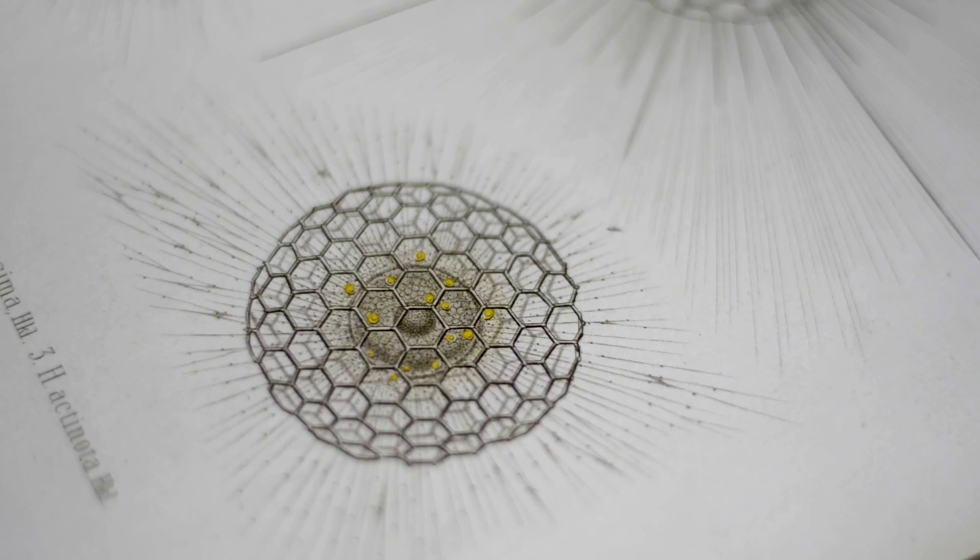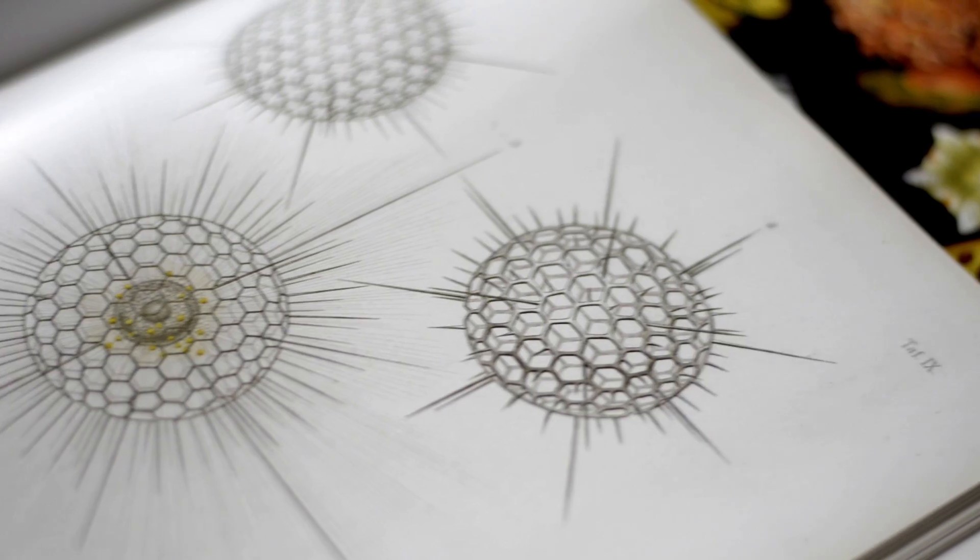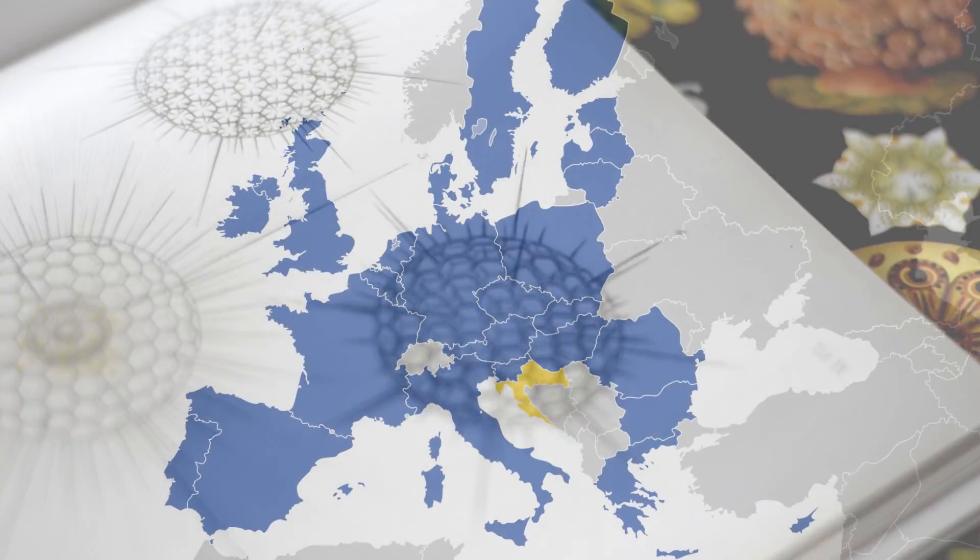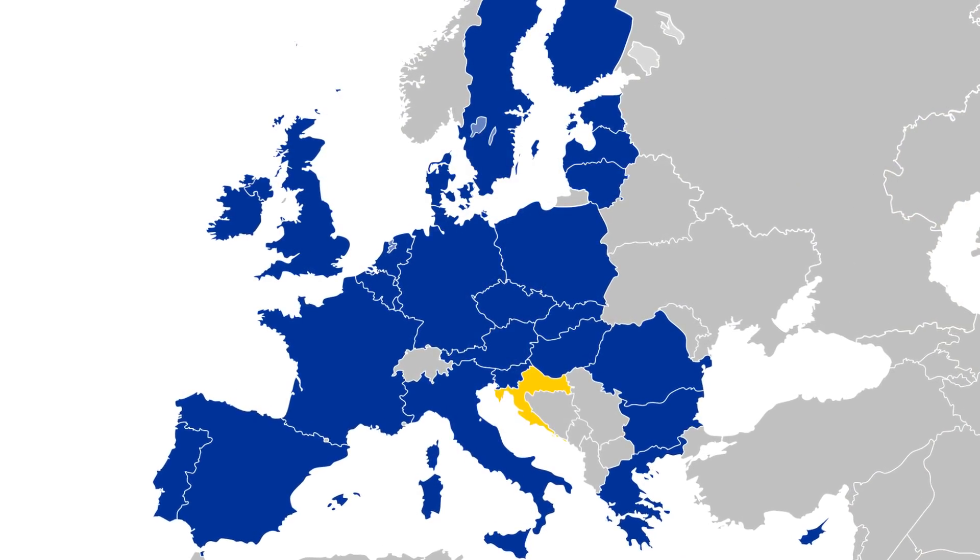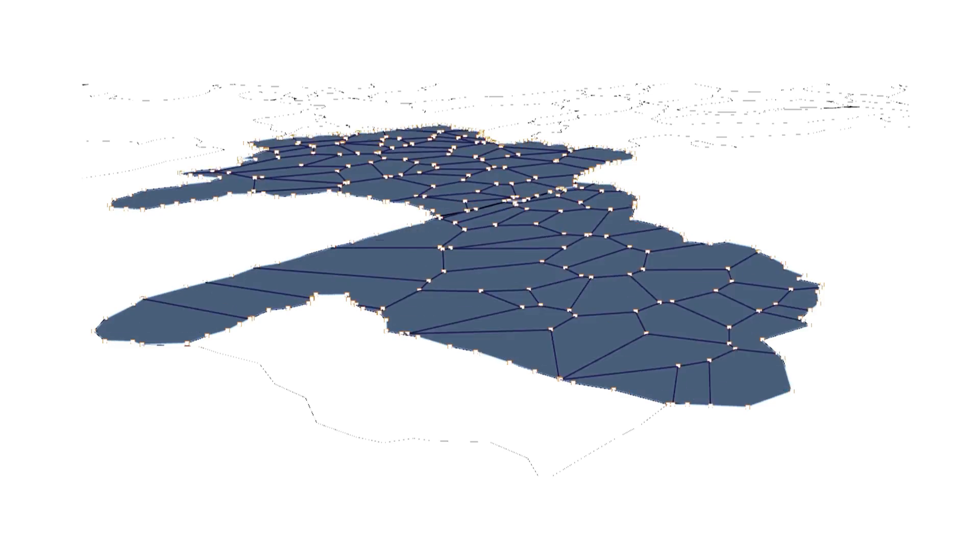But what if you have a complex, trimmed polysurface? That is a bit tricky, but solvable.